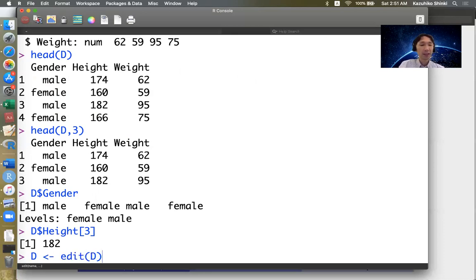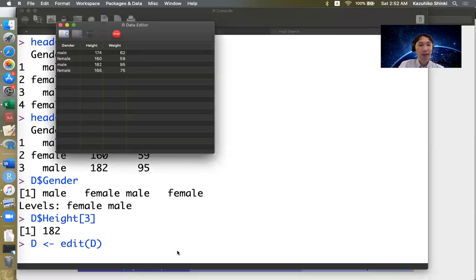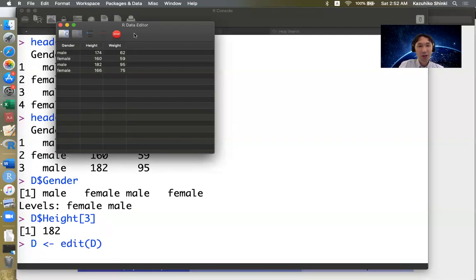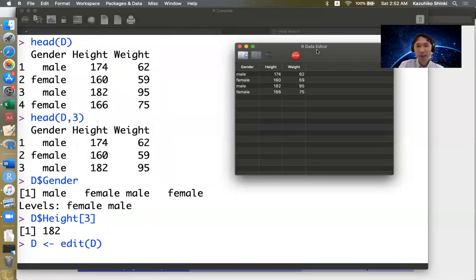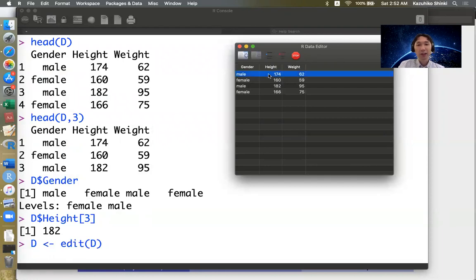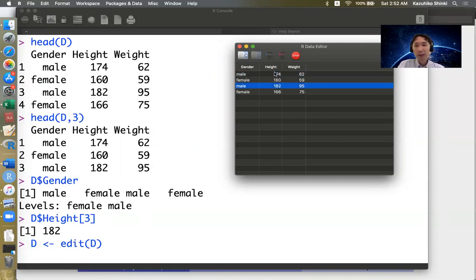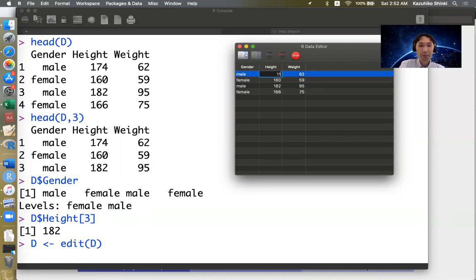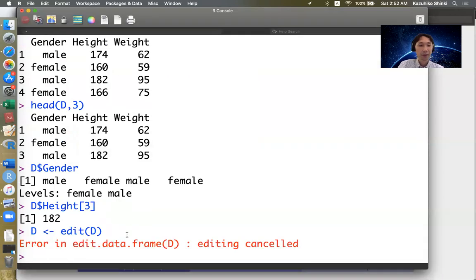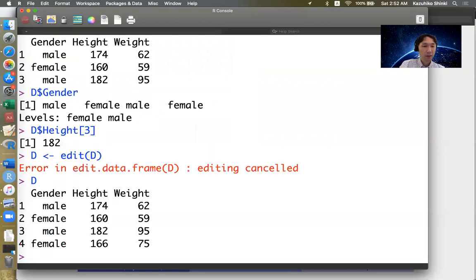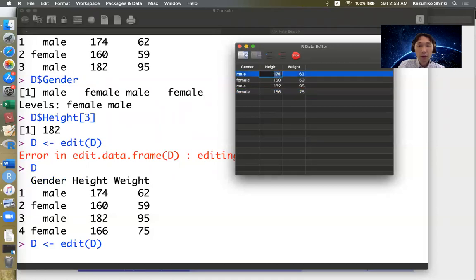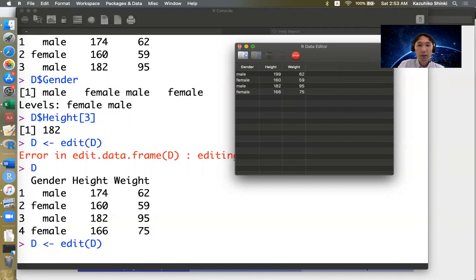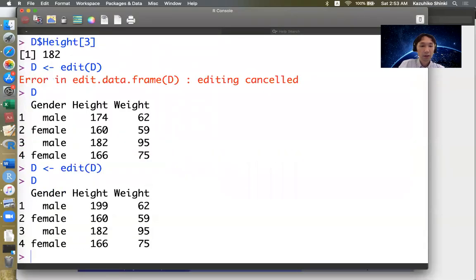If you type D is defined by edit D, this is a kind of very weird code. We define D as edit of D. If we type this, then you can actually change this in a spreadsheet. So for example, we can change this 174 into 199. Then you can do this way. Oh, I think it's canceled. Okay, so once more. Then you can see the D has been changed.